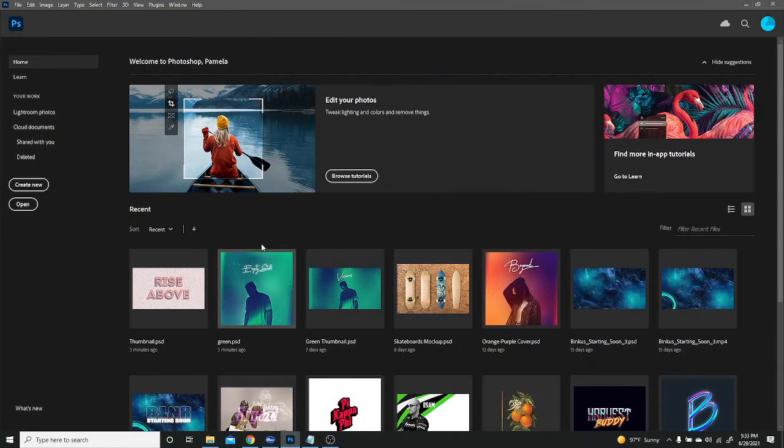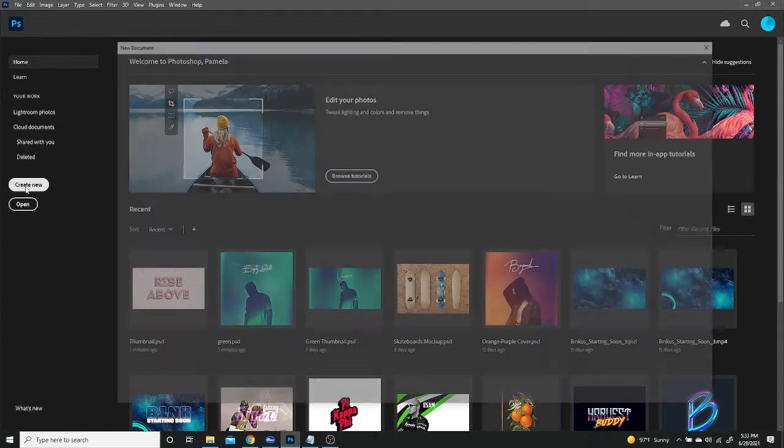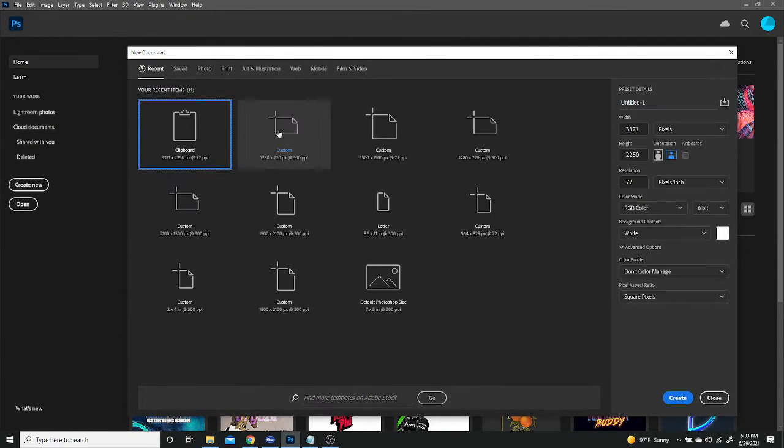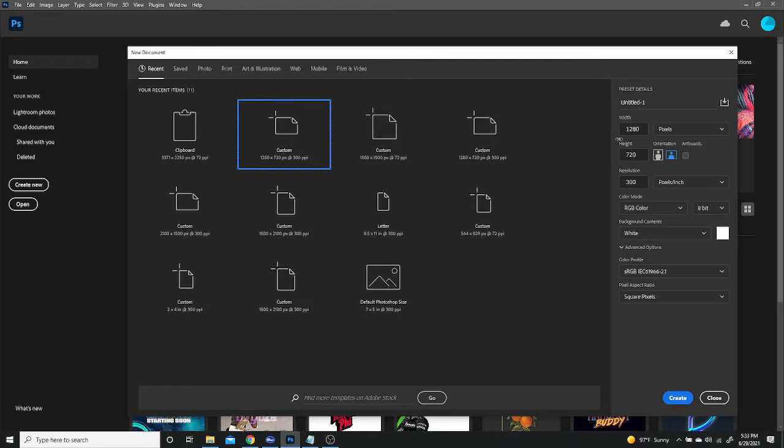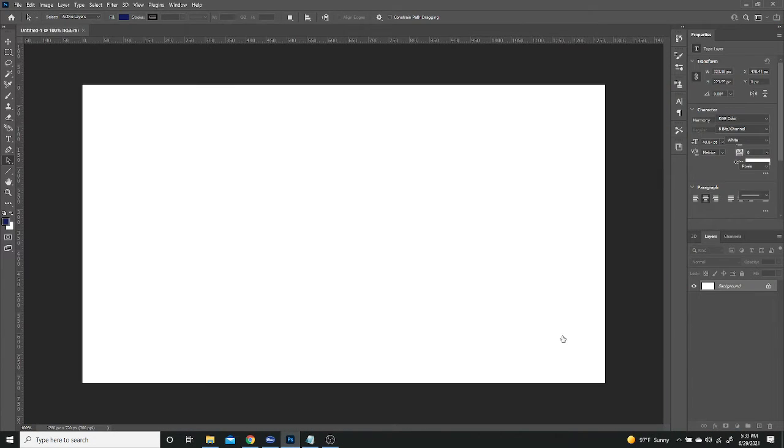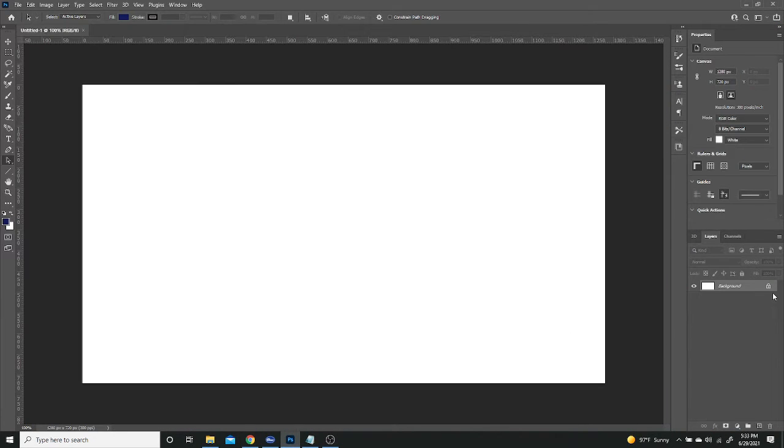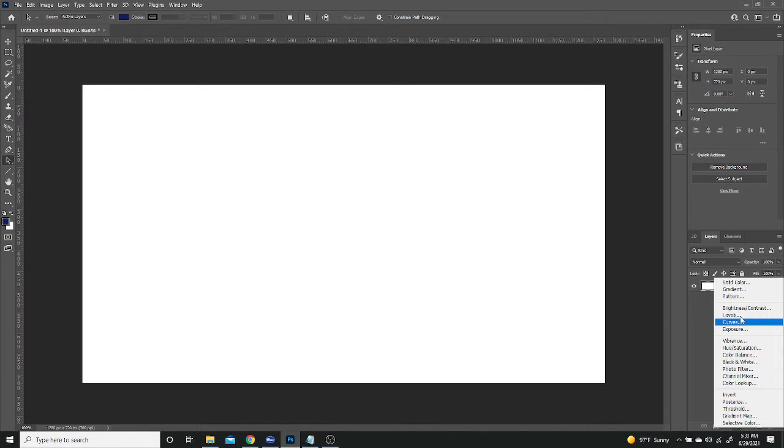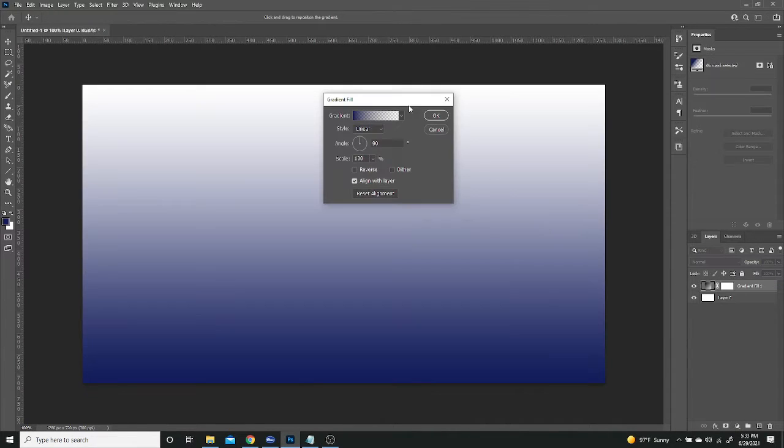So heading over to Photoshop, I'm just going to create a new canvas. This one is going to be 1280 by 720 with a resolution of 300 and RGB color mode. So the first thing I'm going to do is just unlock my background layer. We're going to create the background and that's going to be creating an adjustment layer, a gradient adjustment layer.